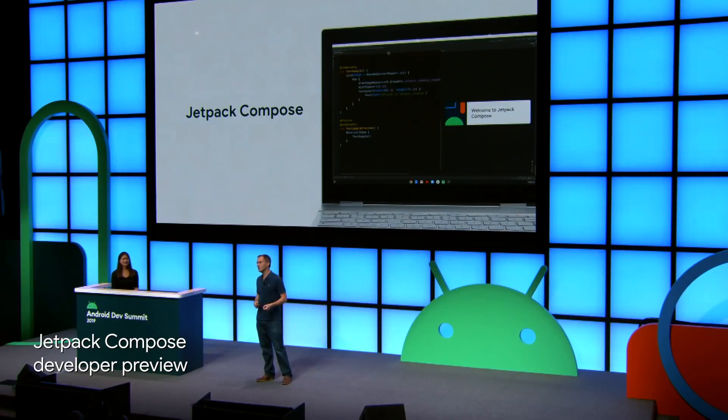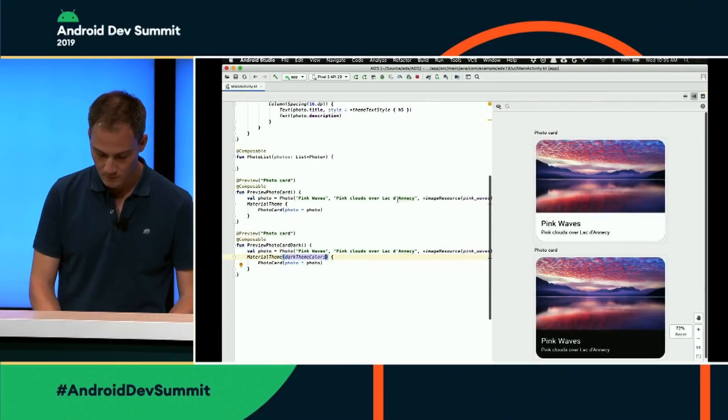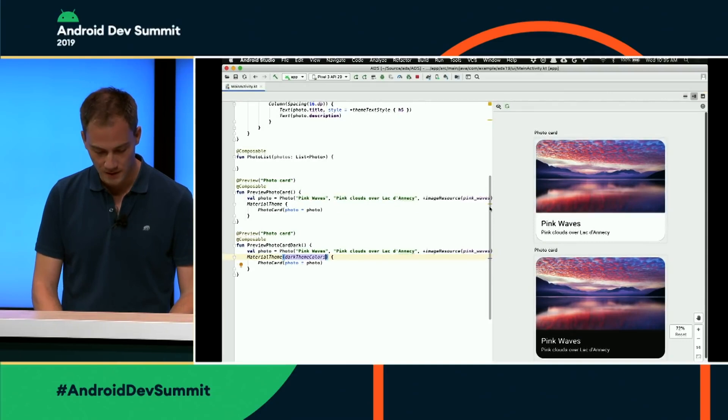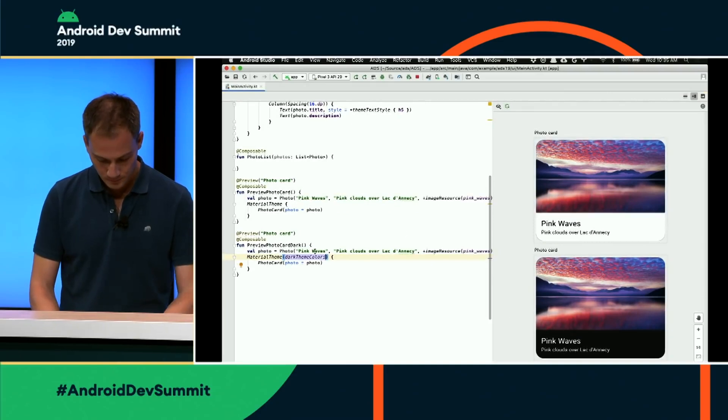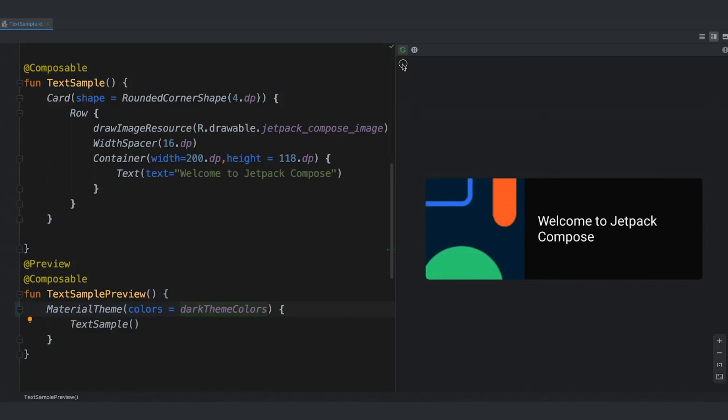I won't keep you waiting, so I'll start directly with the most important one: the Developer Preview of Jetpack Compose, Android's modern toolkit for building native UI. Compose simplifies and accelerates UI development on Android with less code, powerful tools, and intuitive Kotlin APIs.